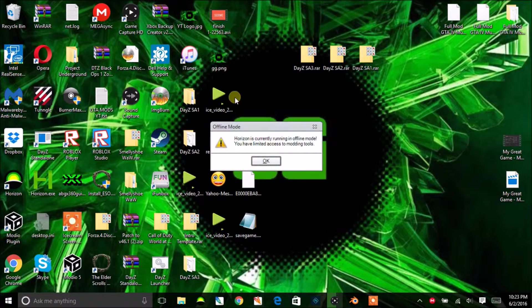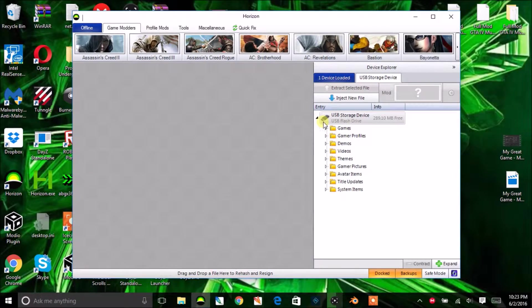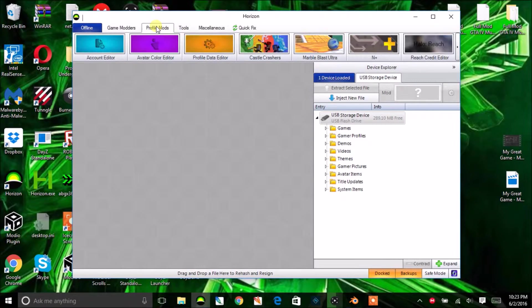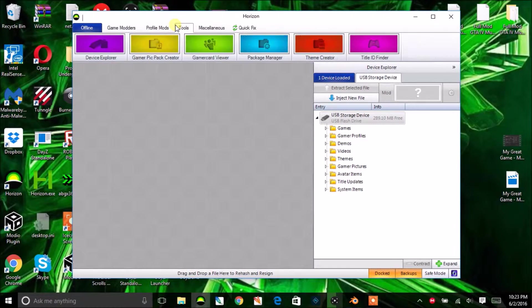Once you're in Horizon, all your stuff will show up. Just make sure you have your flash drive plugged in and then everything will come up — I already have mine plugged in. From here, go up to the top and go to Tools.